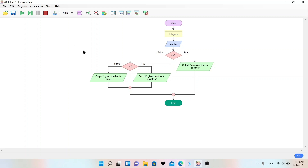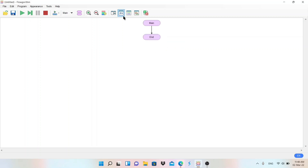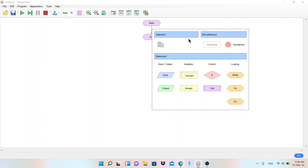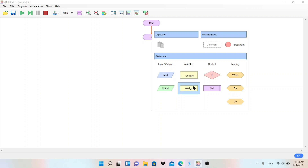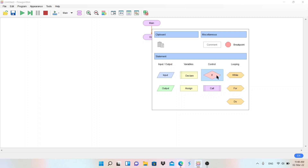I will take a new file. Main and End are the symbols we use to start and end the flowchart. For input and output, we use the same symbol. For declaration of a variable, we use this symbol. For assignment or processing calculation, we use this symbol. For modular programming, you can use the Call symbol to call a subprocedure or function. To check a condition, we use the diamond-type symbol. For looping, we use this symbol.